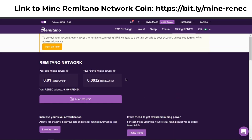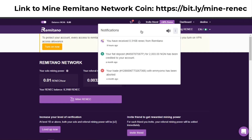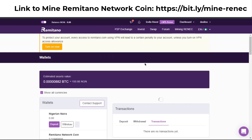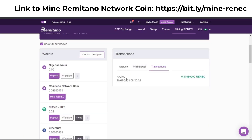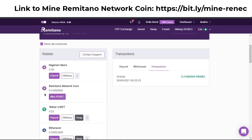I'm going to explain a few things about this coin and how you can mine it. As you can see, I've already mined this coin. If I go to my dashboard — I'm currently on my laptop — and click on the wallet, you can see I received some Remitano coin today. It says 'airdrop' and shows the amount of Remitano coin I received.